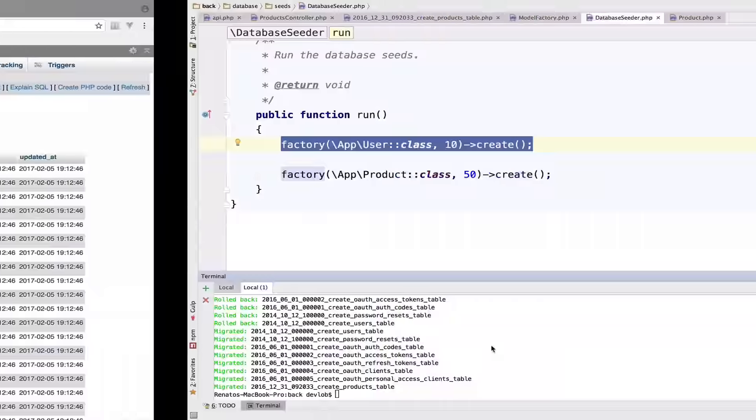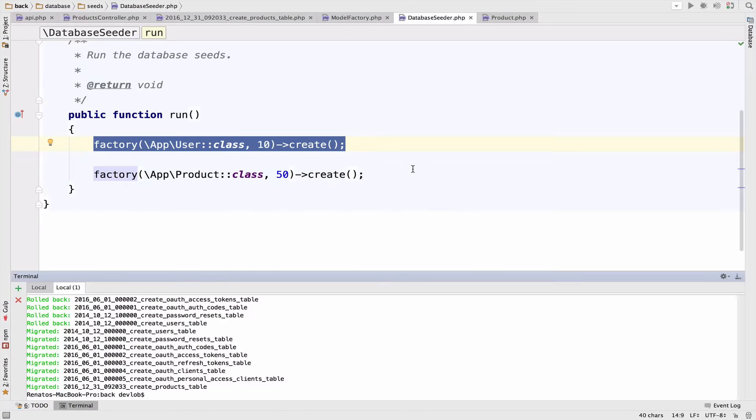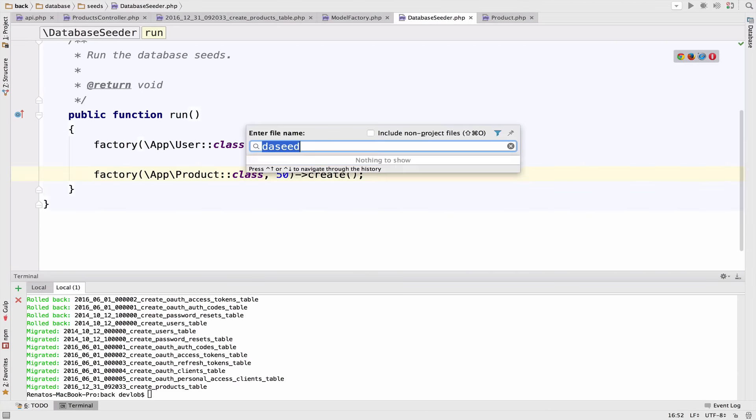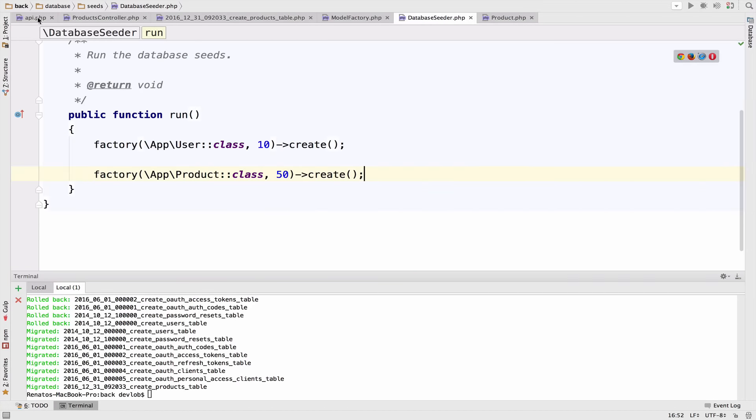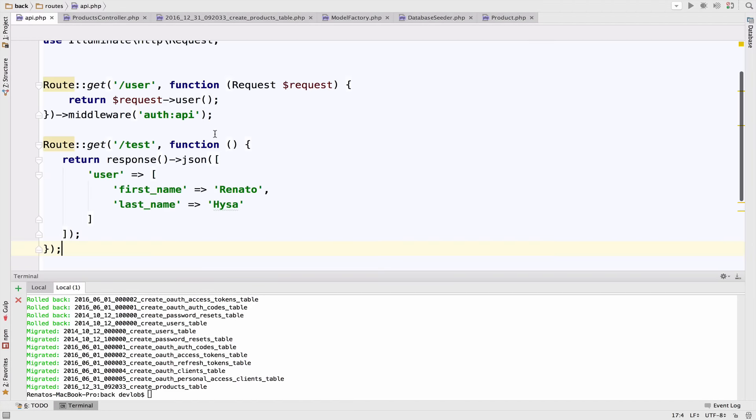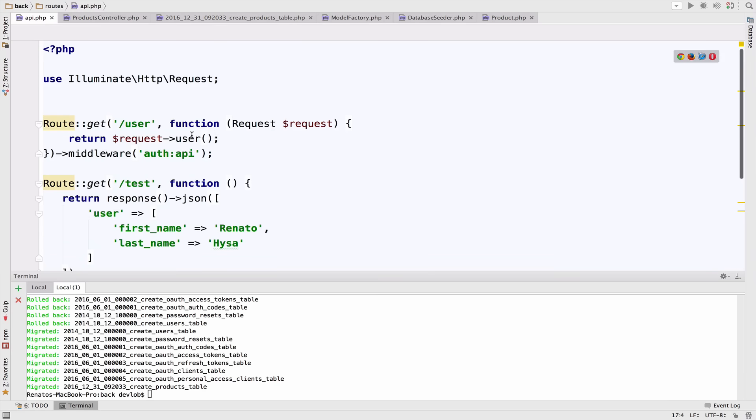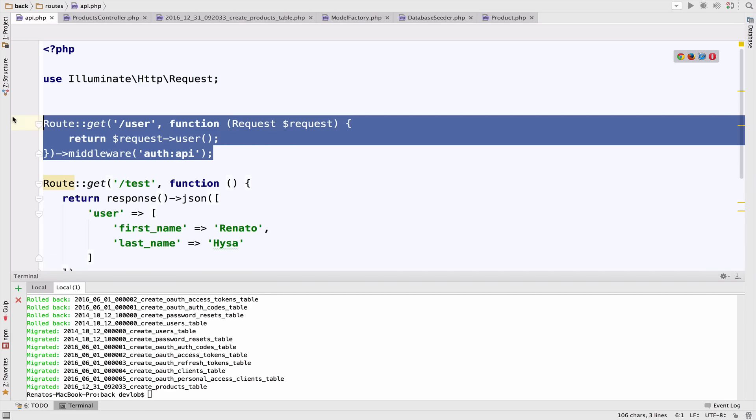So Laravel has inside the API route file, it has an endpoint for this. This endpoint will return the authenticated user. So all we have to do is to make a get request to this endpoint and set the authenticated user.